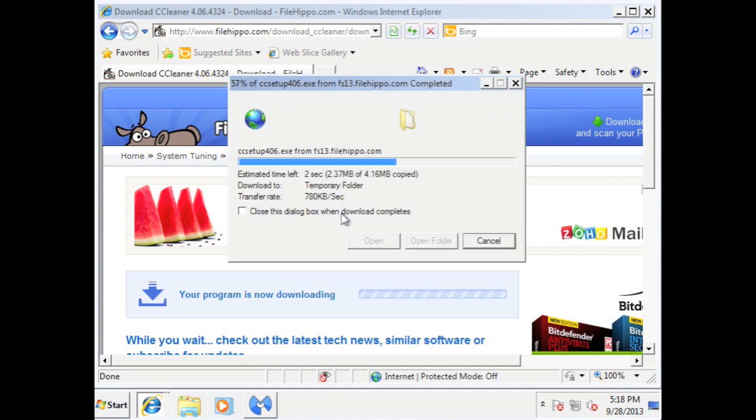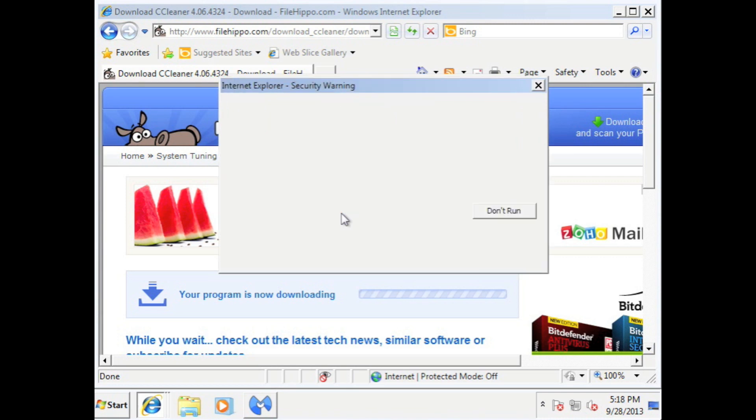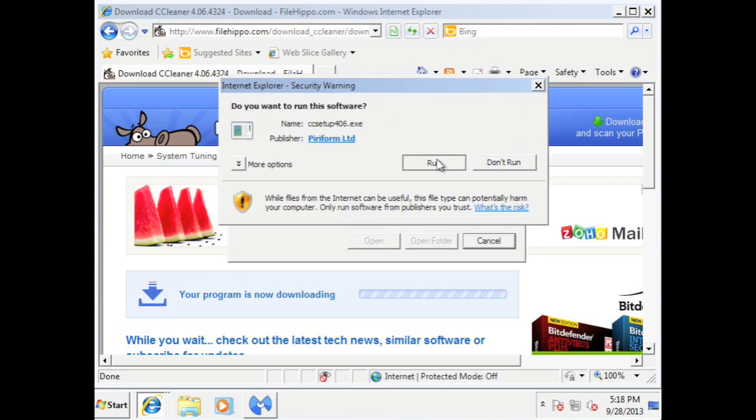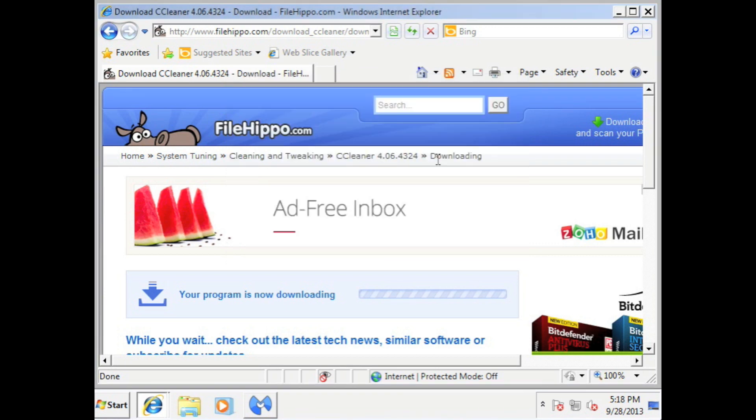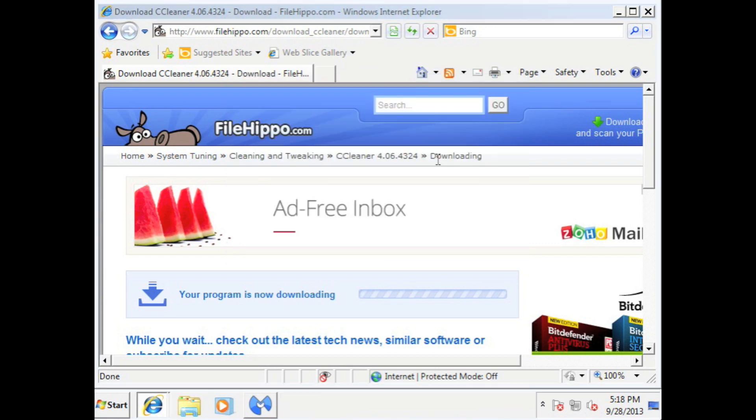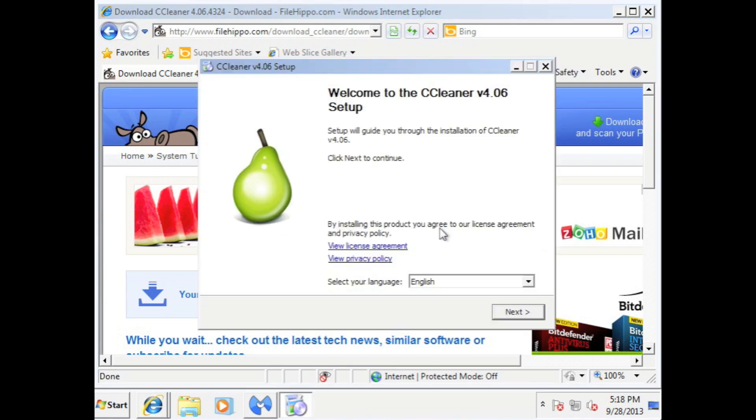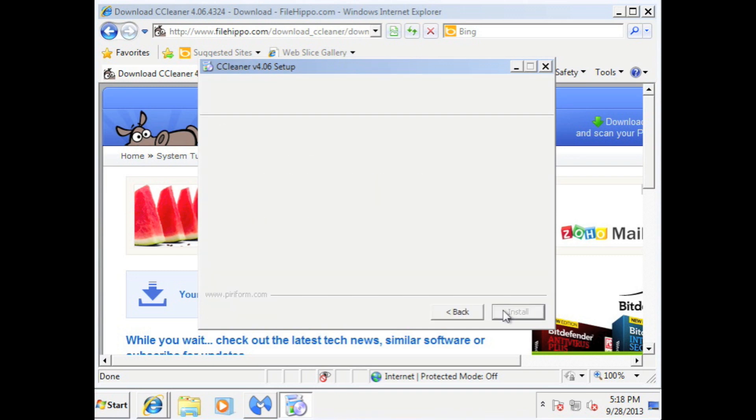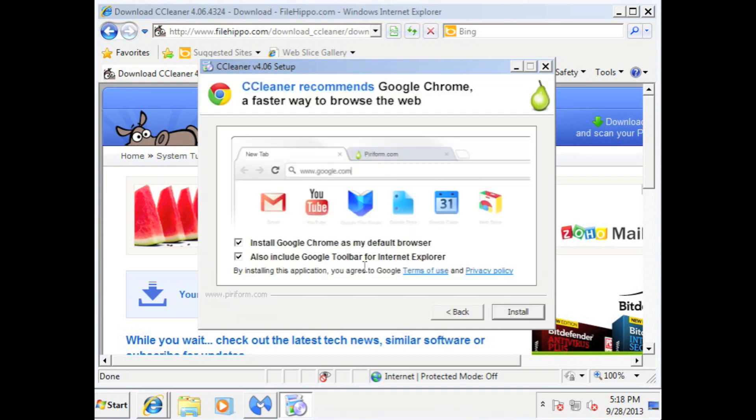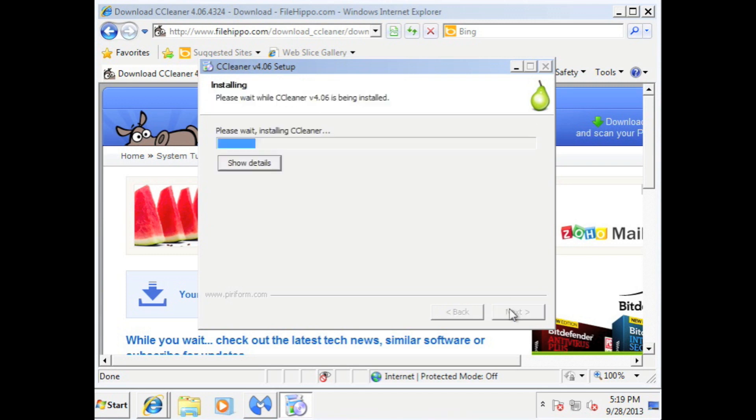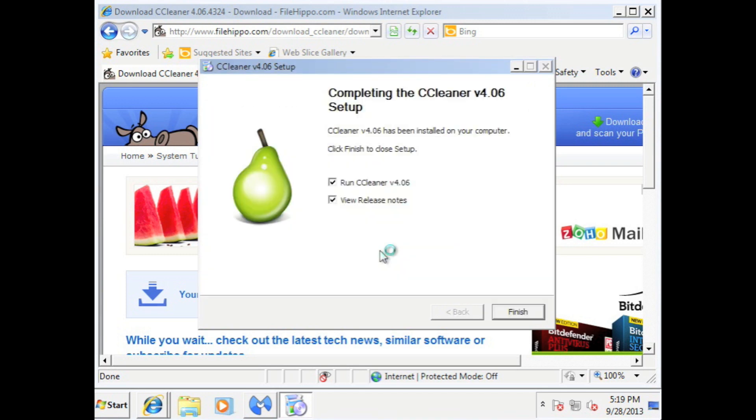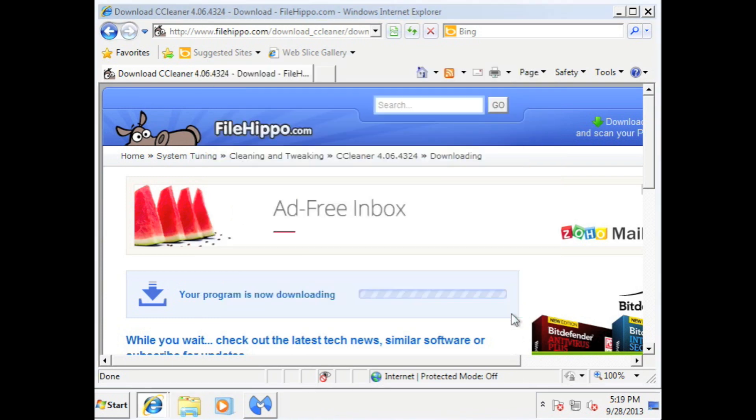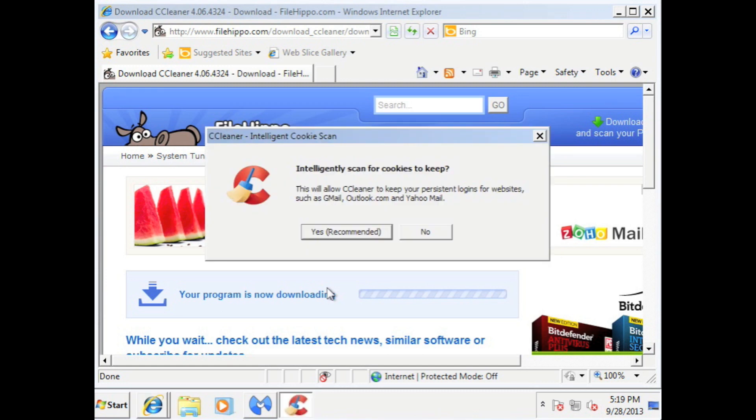Now CC Cleaner, it basically cleans up cookies, temporary files, things that you don't need. This will also tweak out your computer to make it run a little bit better. So you want to hit next. Next. I will uncheck these. You don't need Google Chrome and the toolbar. Install. Uncheck this because we don't care about the release notes. And then just hit finish.